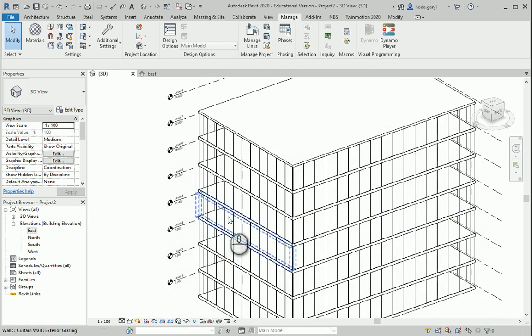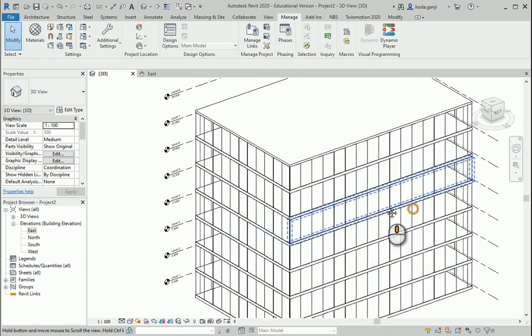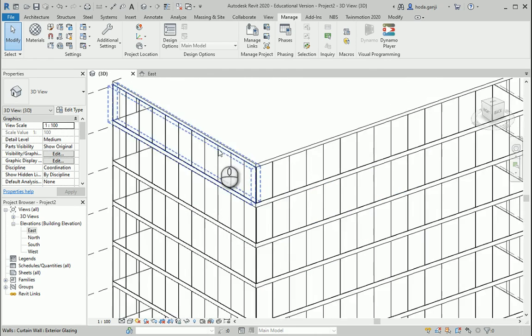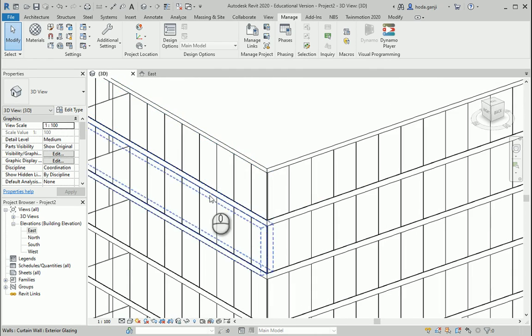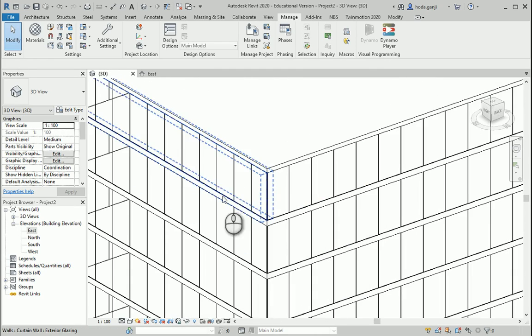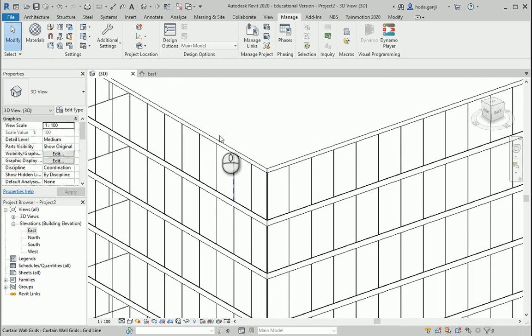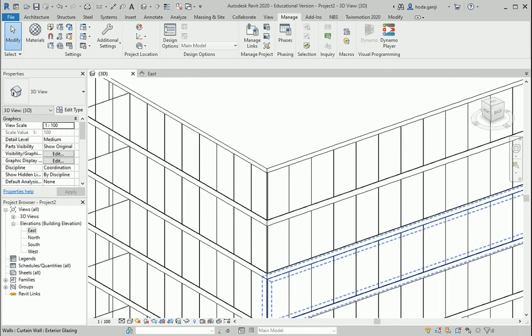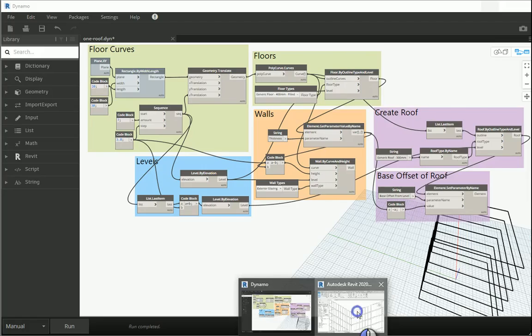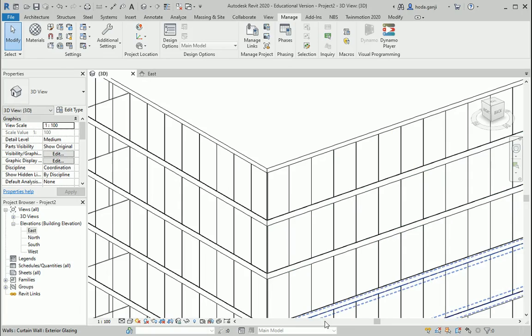So you notice that we already have the curtain walls and everything. I want to get the boundaries of the curtain walls so I can create mullions in the boundaries. So let's go back here.